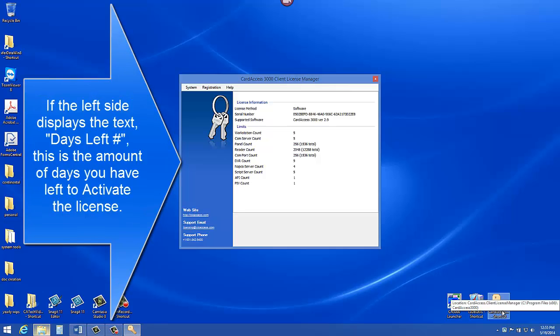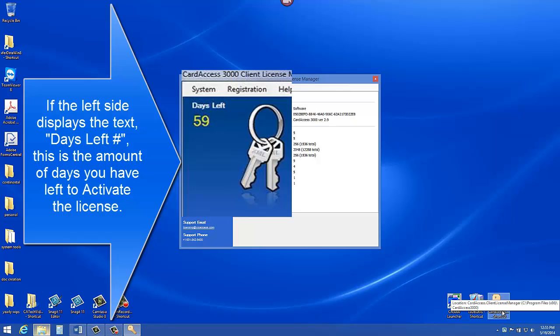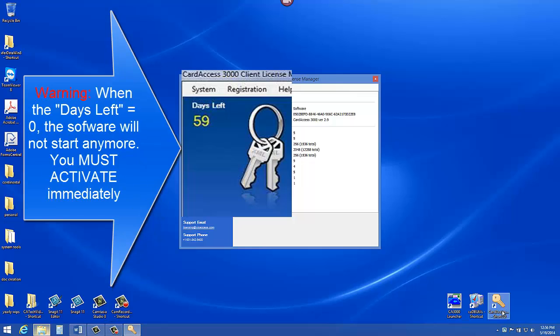If the left side displays the text 'days left', this is the amount of days you have left to activate the license. On the right side of the screen you will see next to the keys that will say 'days left 59 days'. Warning: when the days left equals zero, the software will not start anymore. You must activate the license immediately.